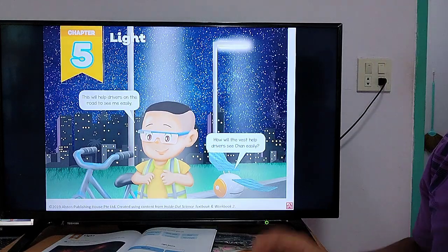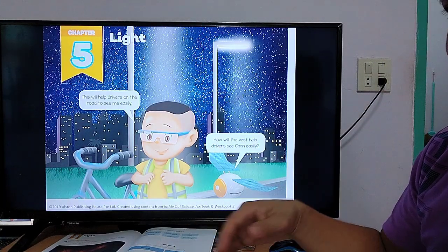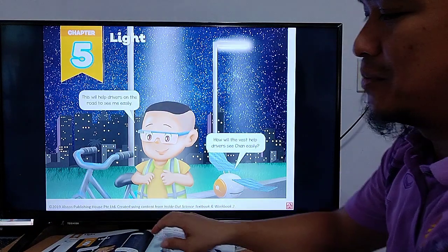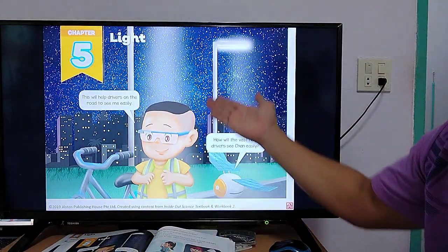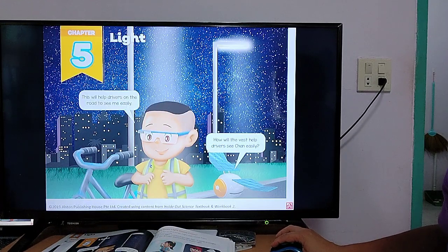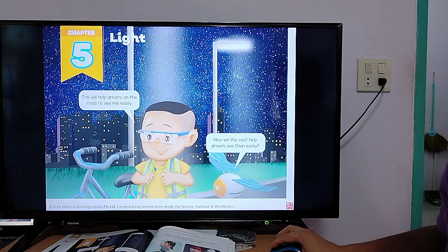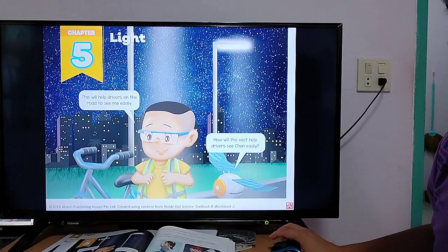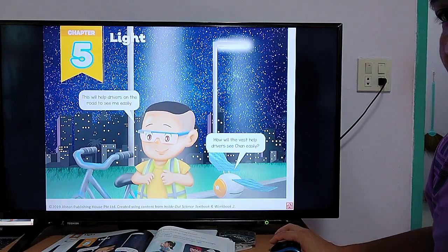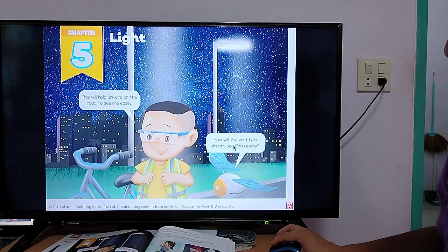We will read all together and I will try to explain, and some words we will translate in Google Translate. Open your books on page 56. Light — as you can see, light. This will help drivers on the road to see me easily. He wore a vest. It is usually color green or light green or apple green, because that color can easily be seen at night, and sometimes if the light bounces onto it, it can easily be seen.